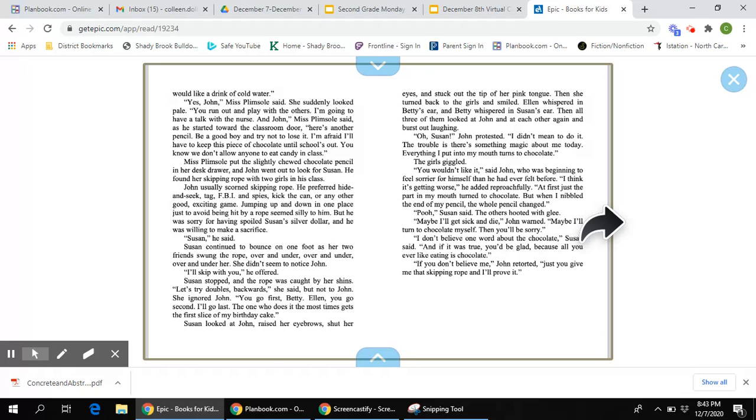as he started toward the classroom door, Here's another pencil. Be a good boy and try not to lose it. I'm afraid I'll have to keep this piece of chocolate until school is out. You know we don't allow anyone to eat candy in class.